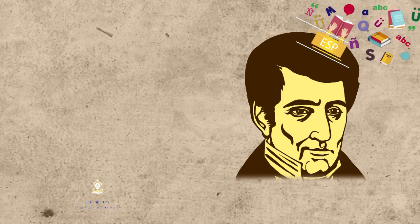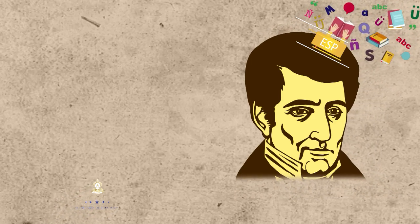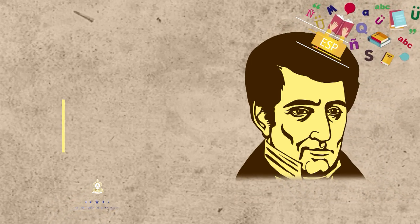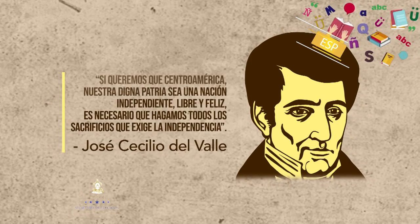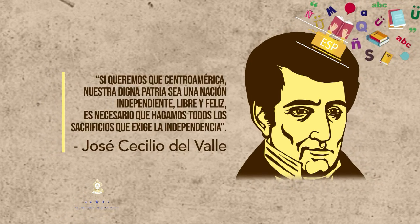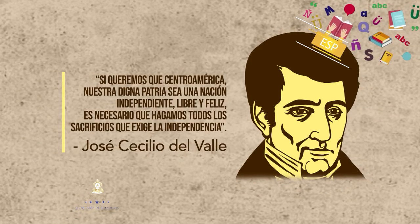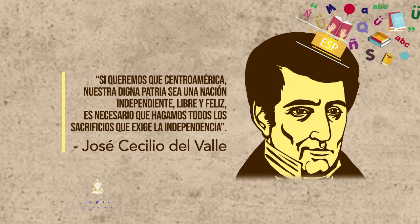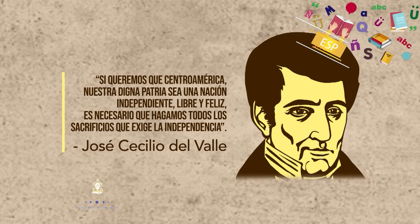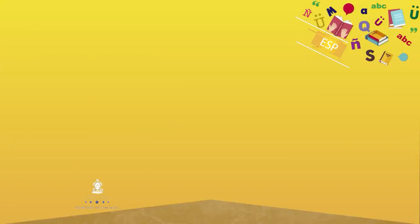Si queremos que Centroamérica, nuestra digna patria, sea una nación independiente, libre, feliz, es necesario que hagamos los sacrificios que exige la independencia.